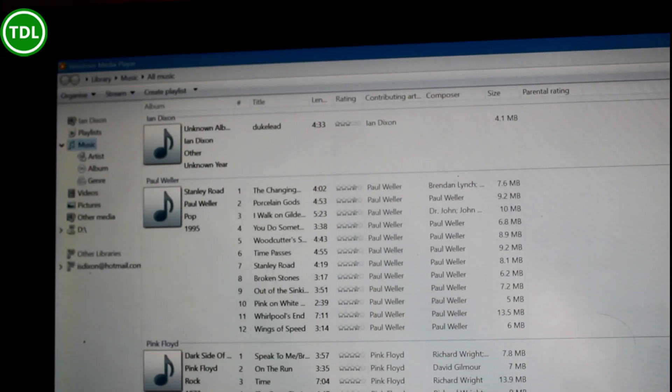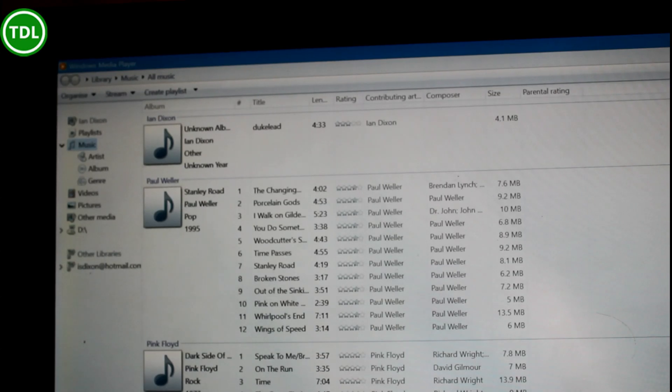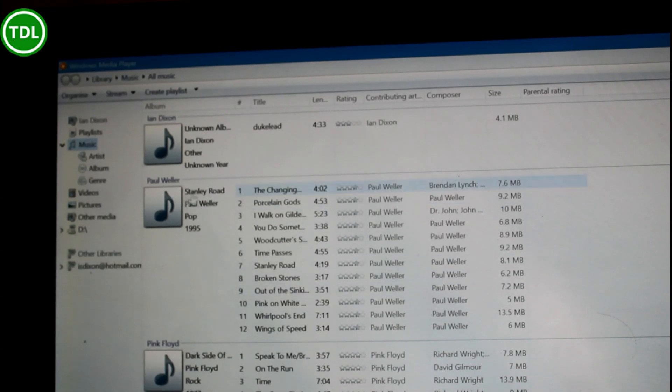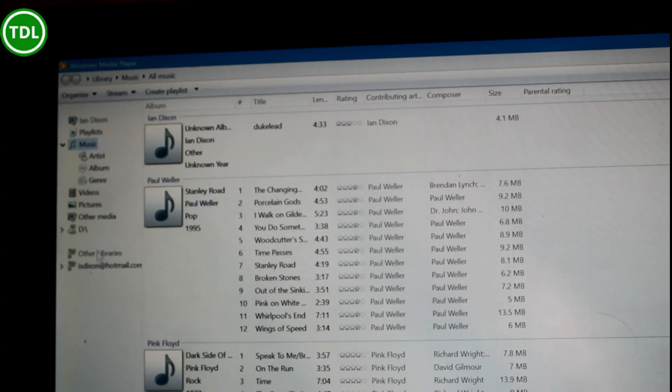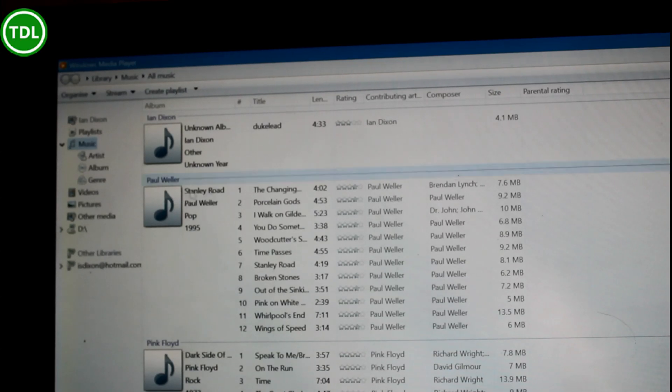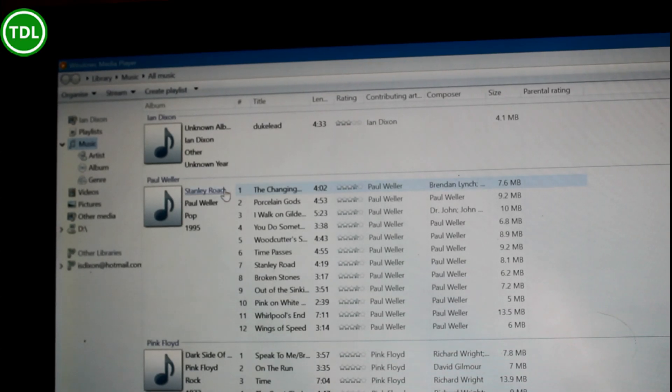So here I've got my Surface Pro 3 running Windows 10 and this is Windows Media Player. You'll find it in the apps or programs and there's just a couple of little tips to get this up and running.